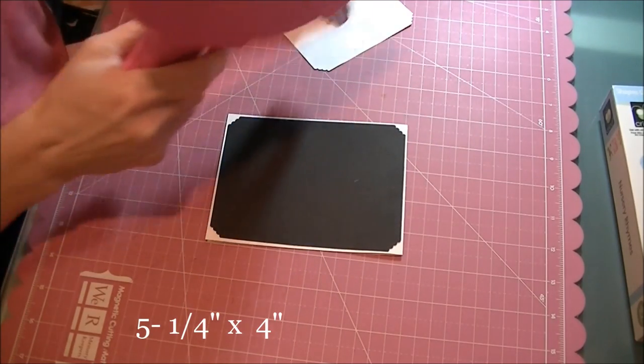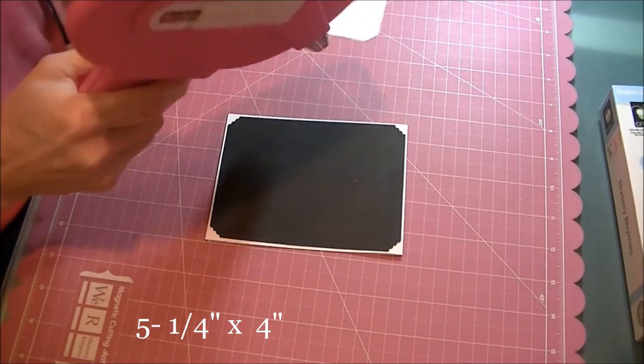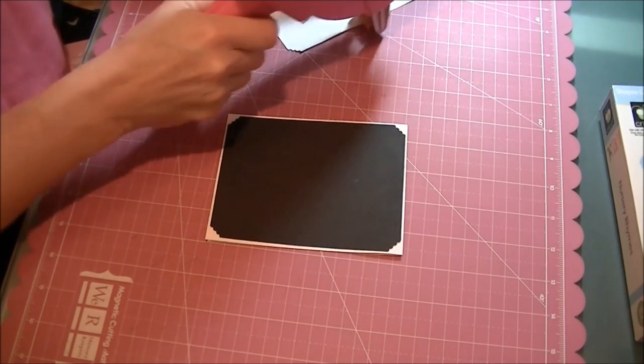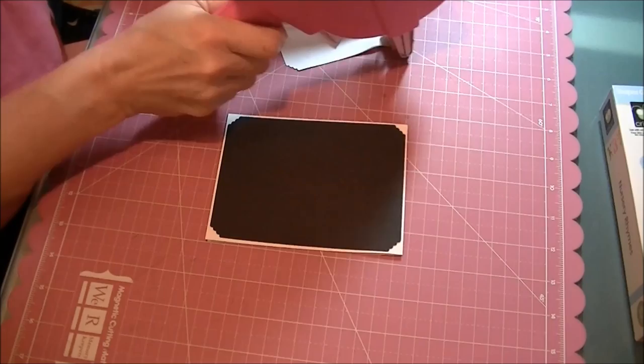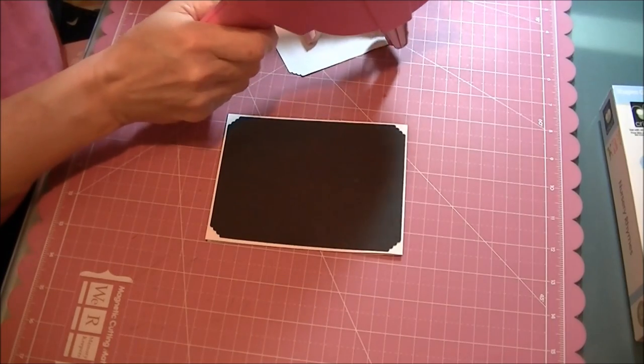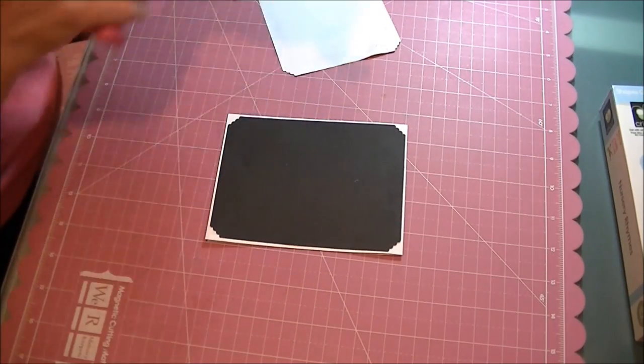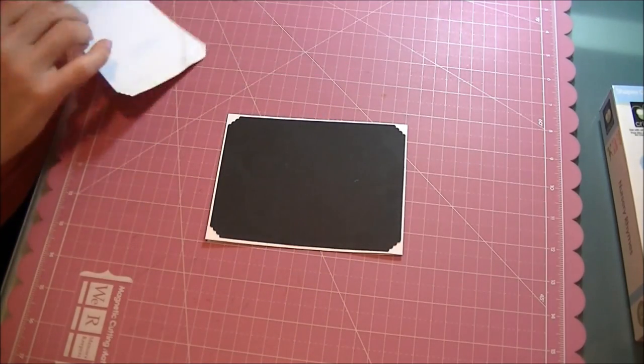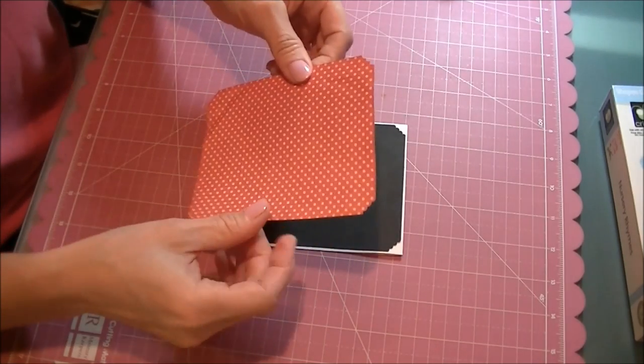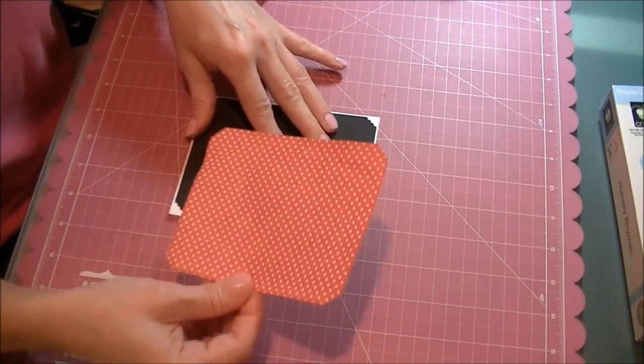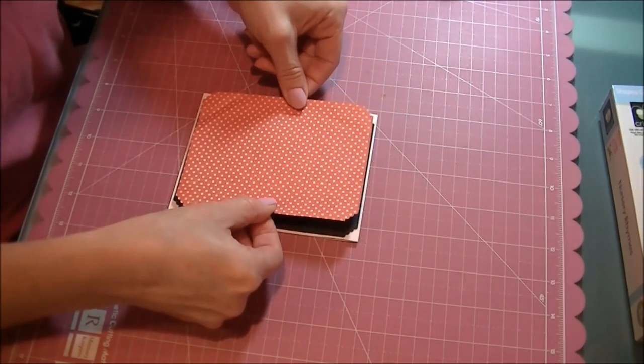I also used the Crop-A-Dial edger on that, and inked the edges with Tim Holtz Distress Ink on the red.